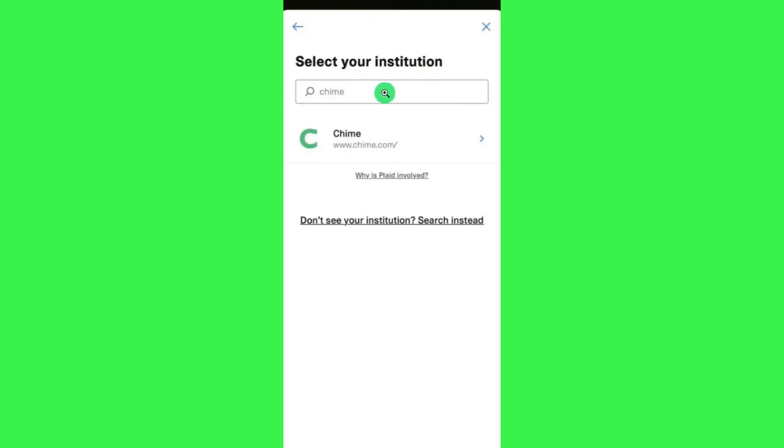In this section, you need to type Chime. Once you have done that, you are going to see Chime.com, so you will have to tap on Chime.com.